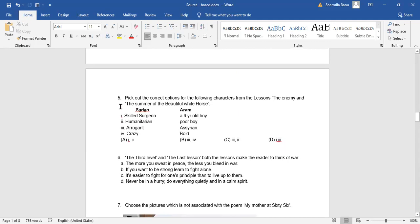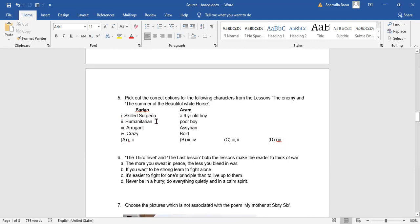The next one. Pick up the correct options for the following characters from the lessons, The Enemy and The Summer of the Beautiful White Horse. The Summer of the Beautiful White Horse, a wonderful lesson from class 11 English. Sadao. Under him, what are all the words or phrases they have given here? Skilled surgeon, humanitarian, arrogant, crazy. Under Aram: a nine-year-old boy, poor boy, Assyrian, bold.